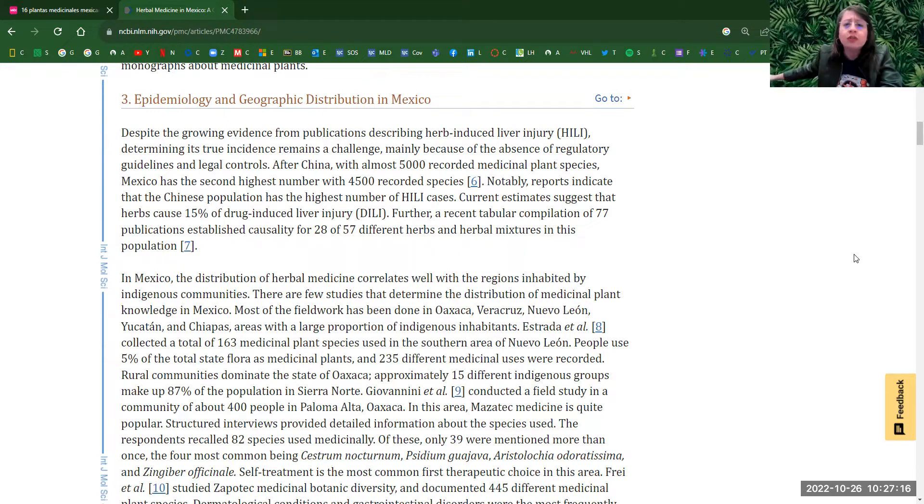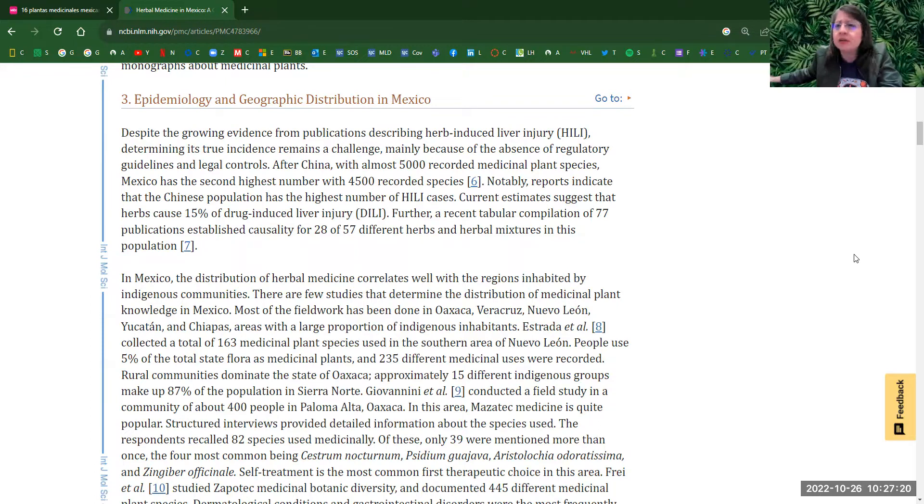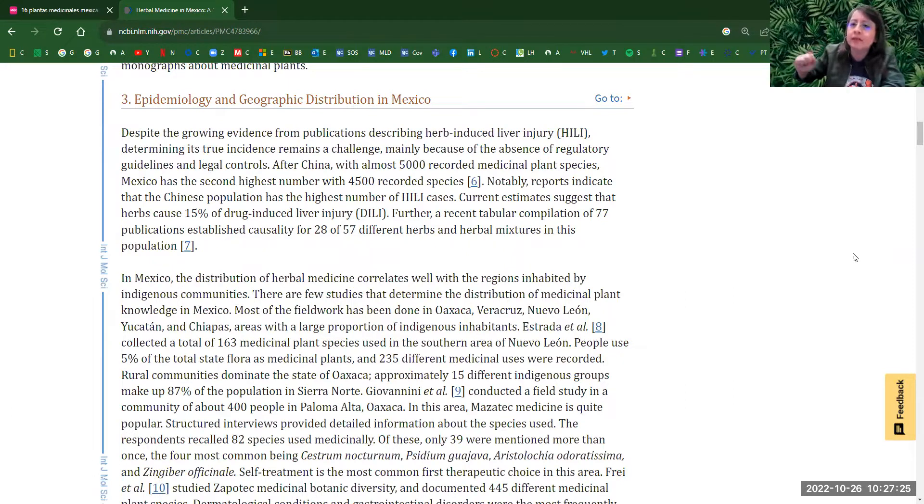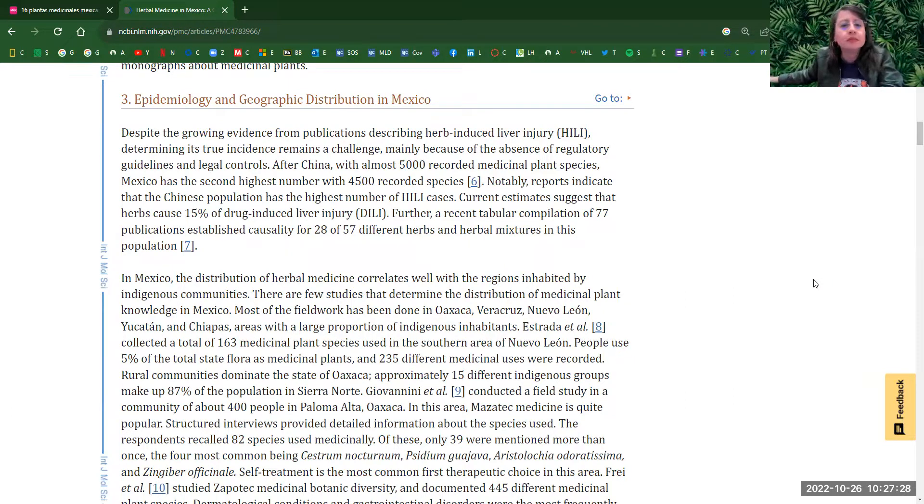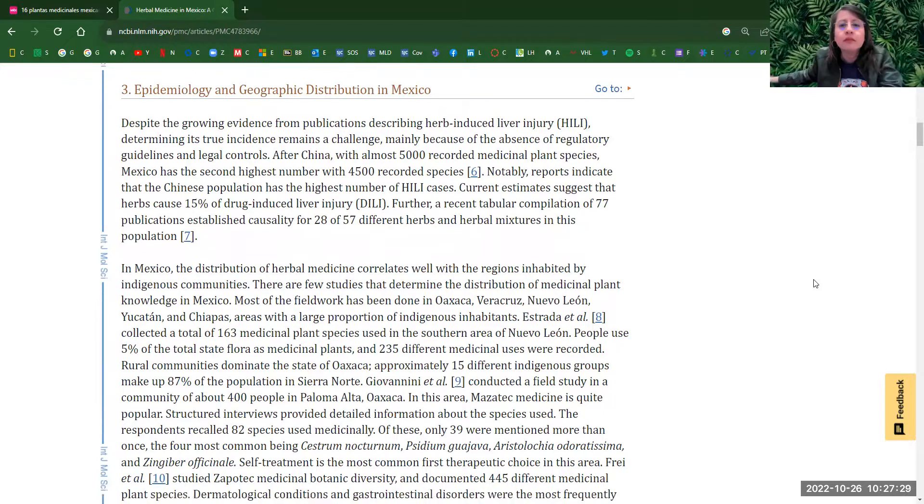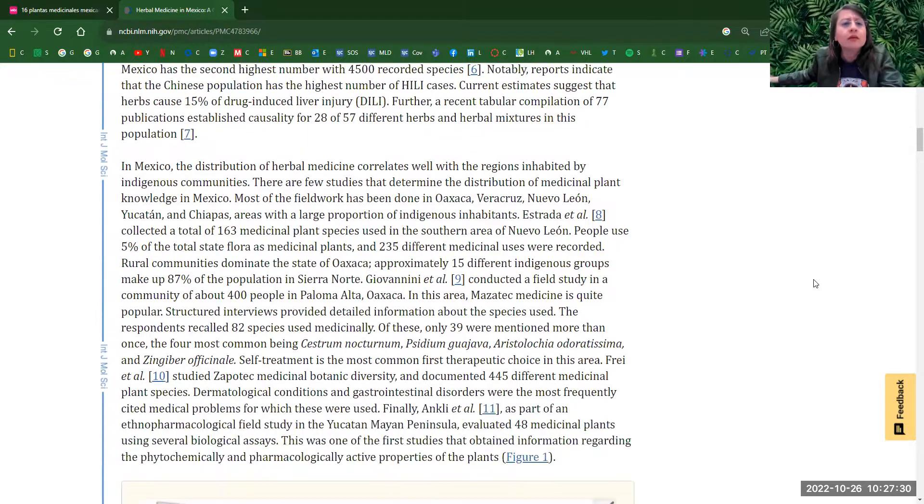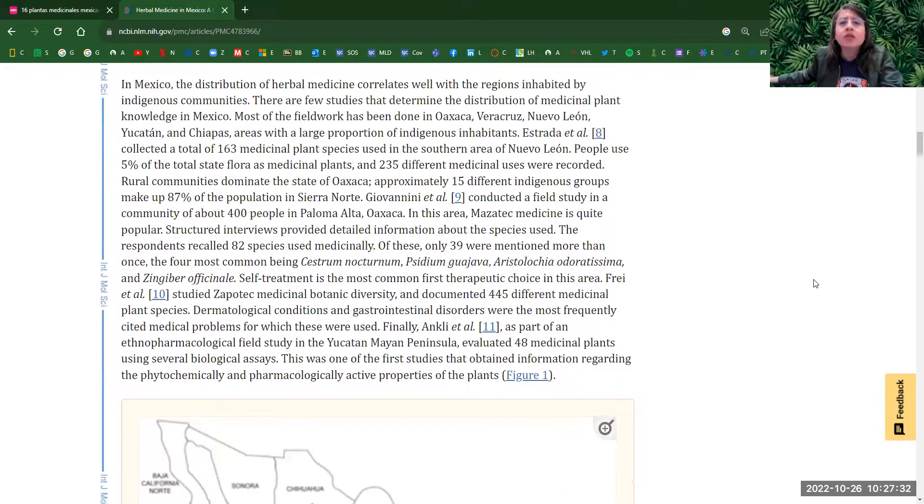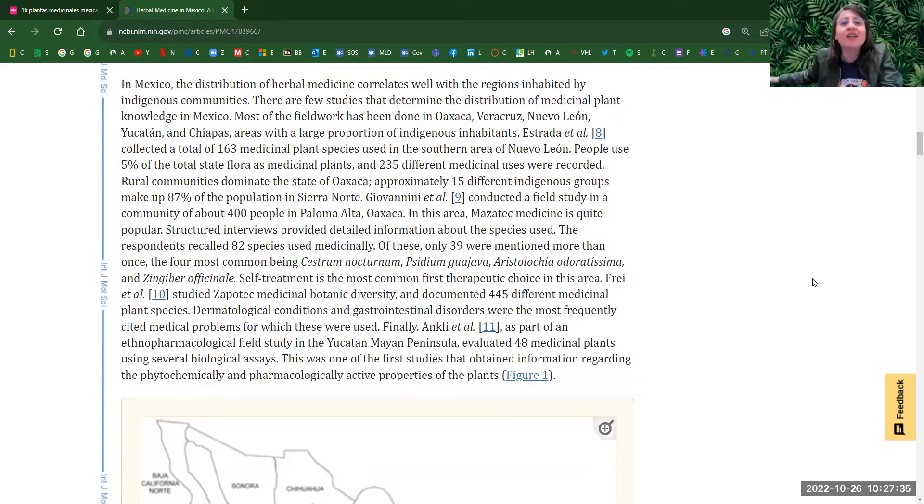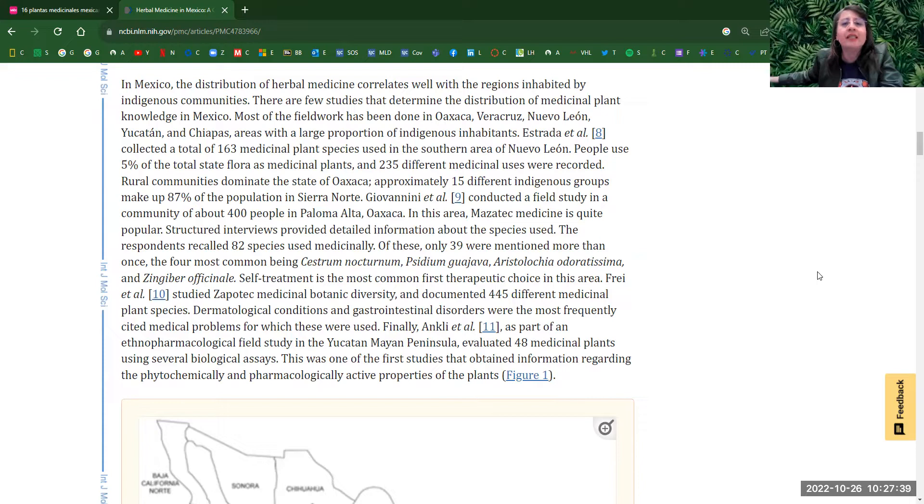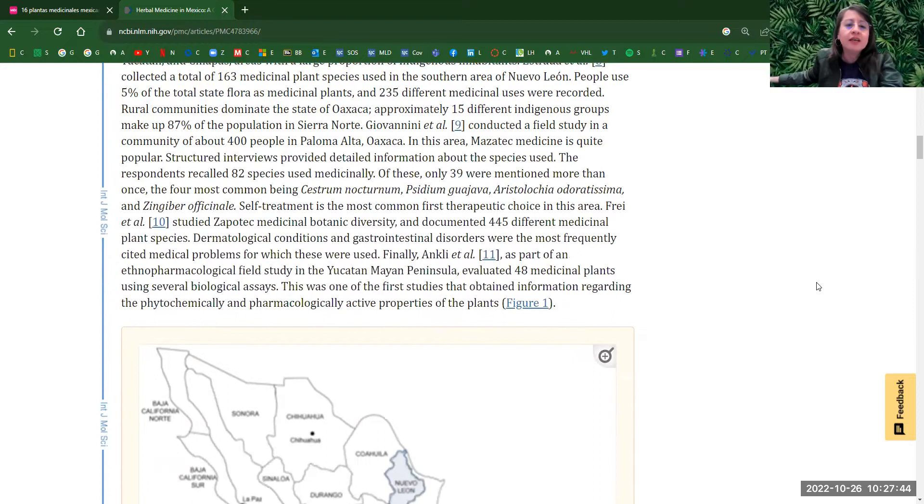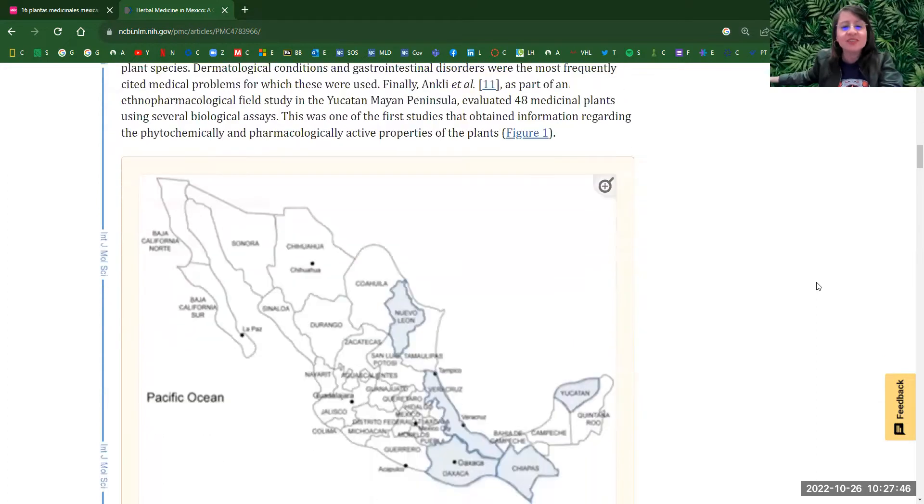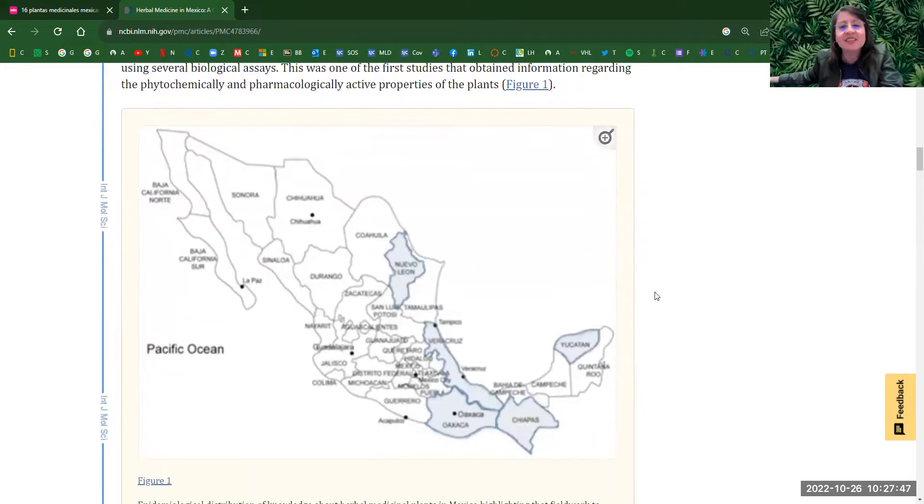So the oldest record of medicinal plants are like about 400-year-olds when the Spaniards came to the Americas and they started recording things. So most of the important states with medicinal knowledge are in Oaxaca, Veracruz, Nuevo León, Yucatán, and Chiapas, with most of them having a knowledge about the medicinal plants. And here we even got a map for those.